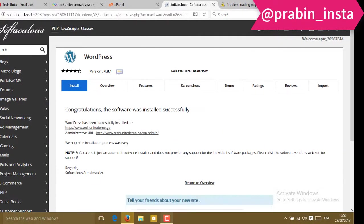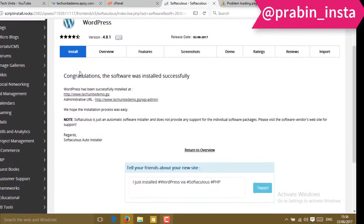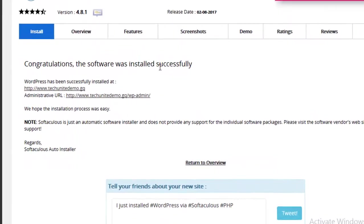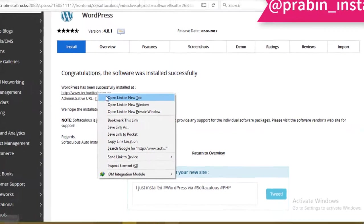And here you go. Your installation is successfully installed. You can see here a notification that says congrats, the software install was successful. WordPress has been installed. Click on the link to open it in the next tab.